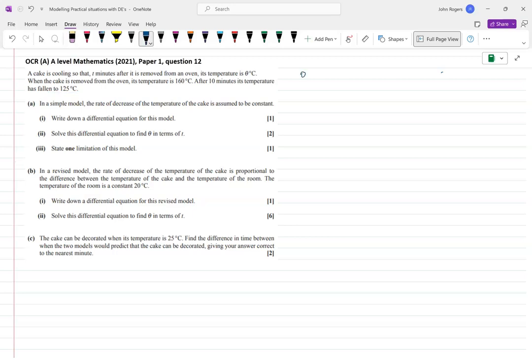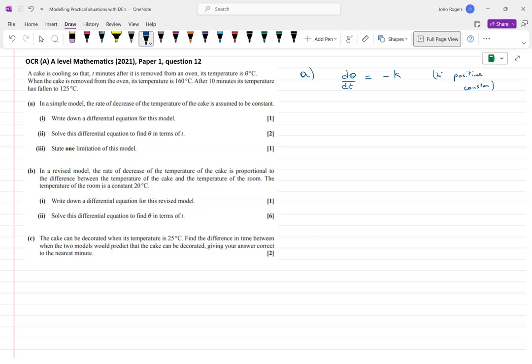The first part is quite basic — it says assume the rate of decrease of temperature, which normally involves time as dθ/dt, is constant. Since it's decreasing, I'm going to put a minus sign, so we write dθ/dt = -k. This means k is a positive constant, which makes it explicit that the temperature is decreasing.